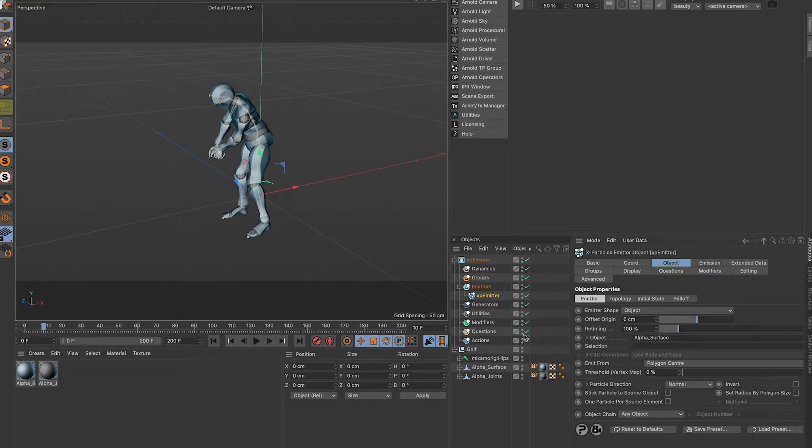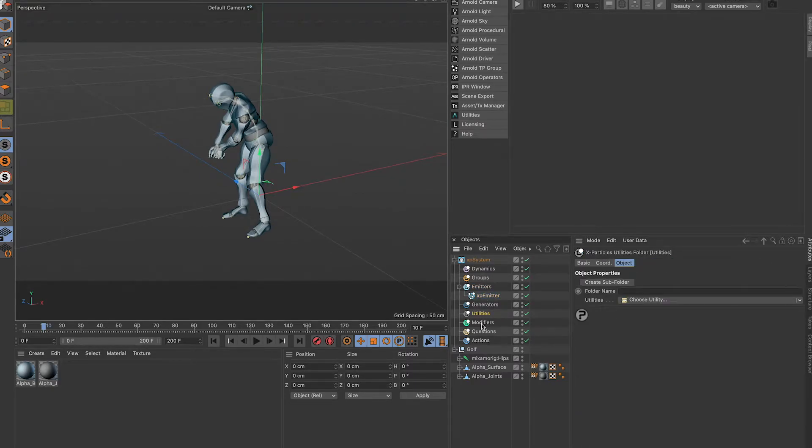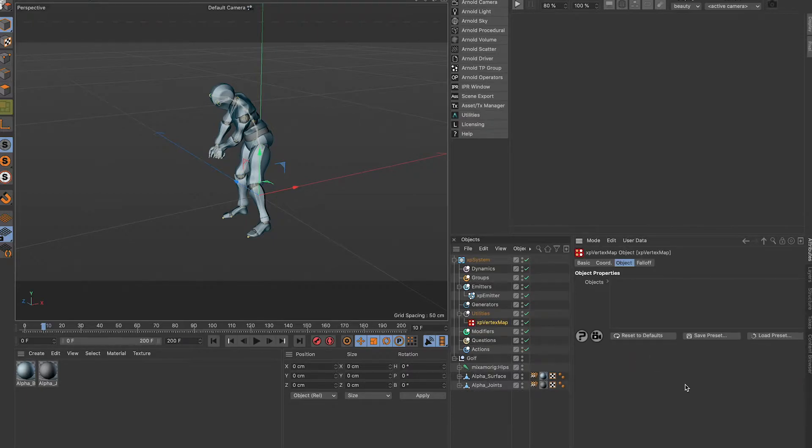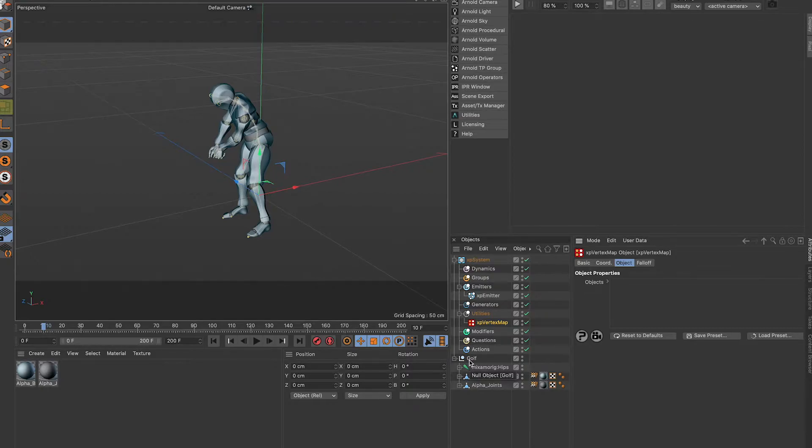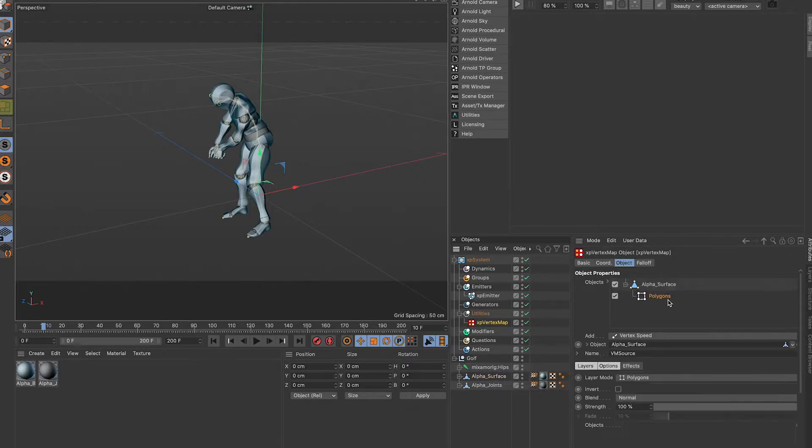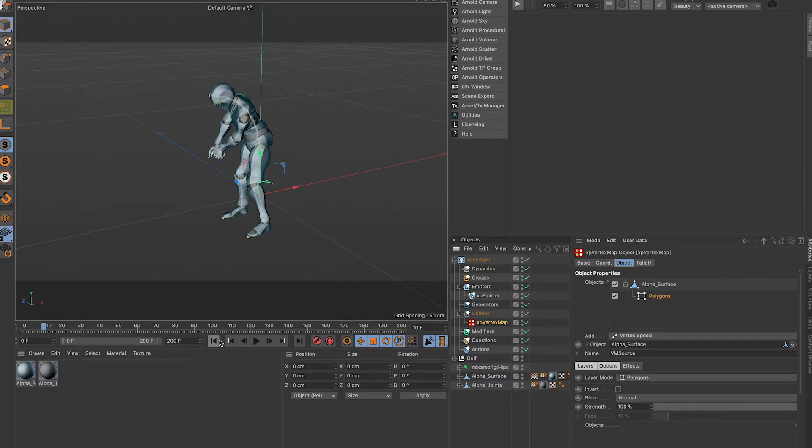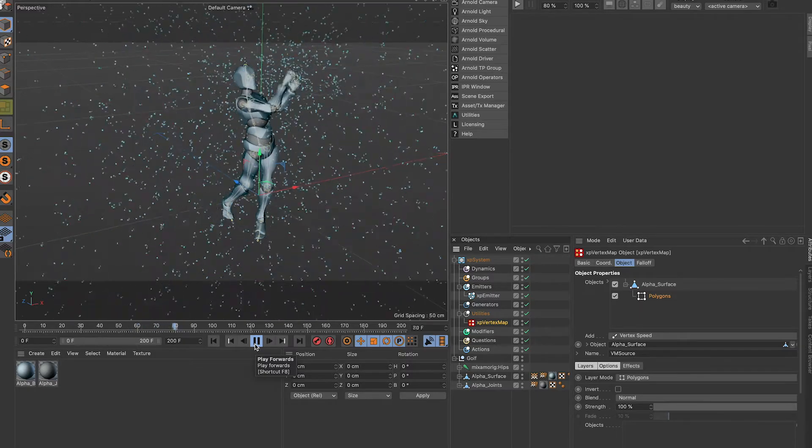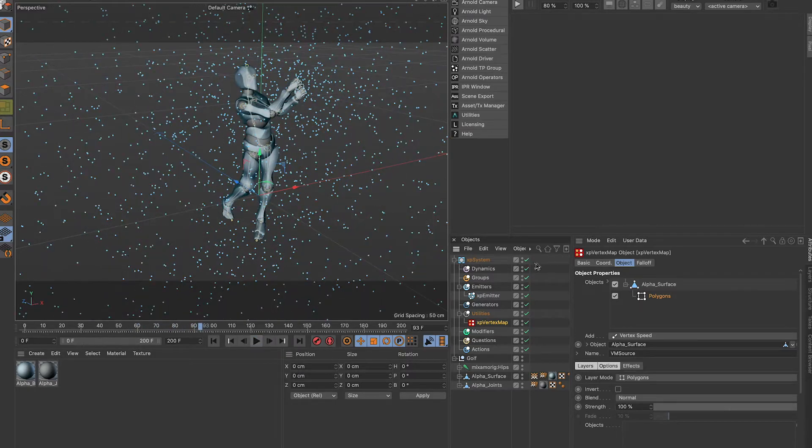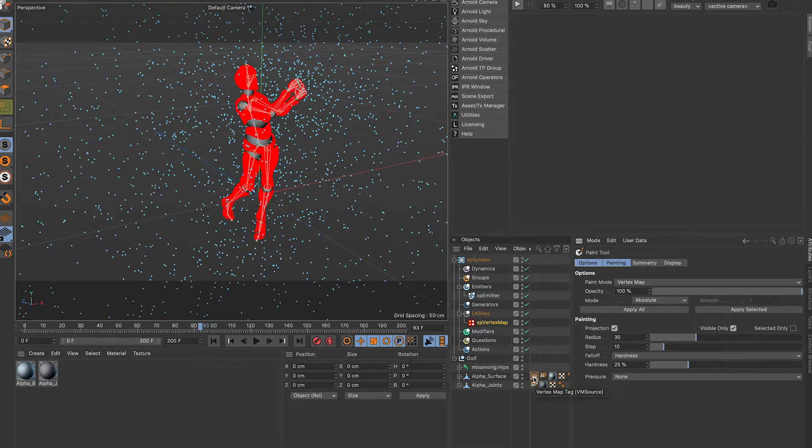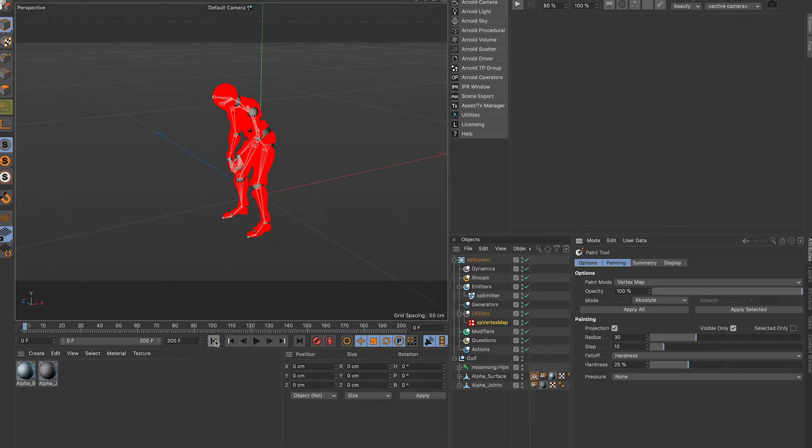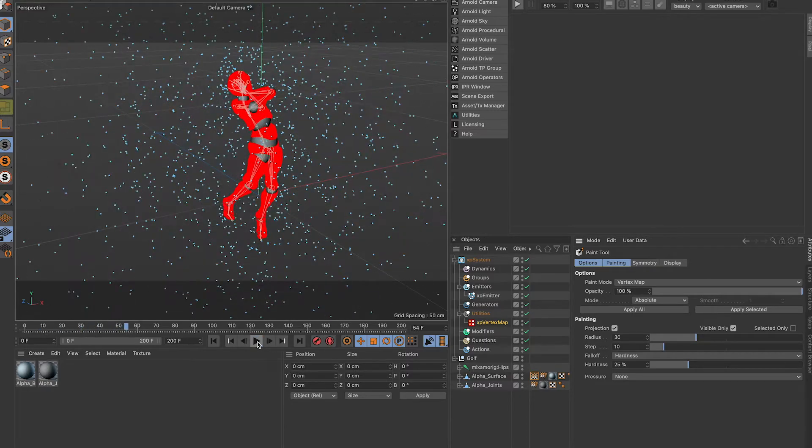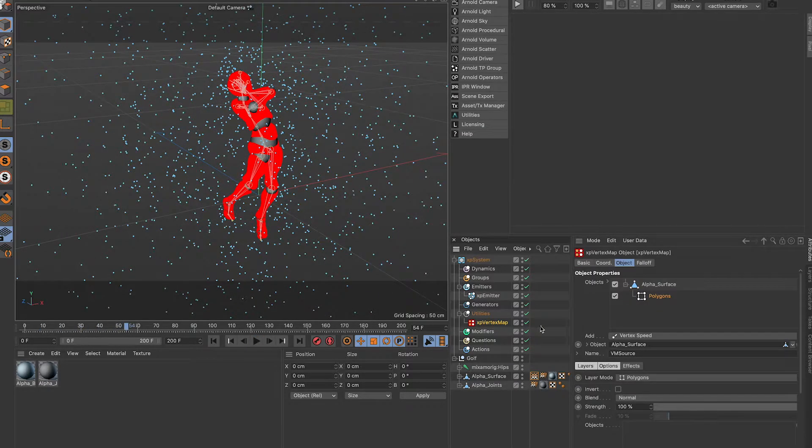So we're going to use a vertex map of course. Utilities, XP vertex map, everybody should use this, it's very powerful. We're not going to just drag in our whole golf character because he's essentially rigged. We're going to drag in the surface first. Now when we double click on the surface, on the vertex map, you can see the action. So the vertex map has been created.